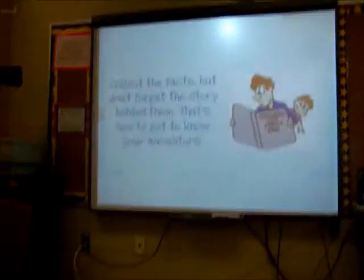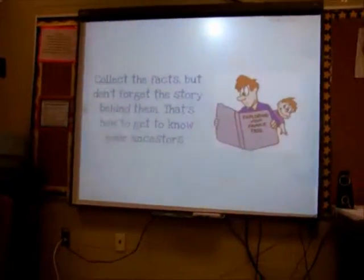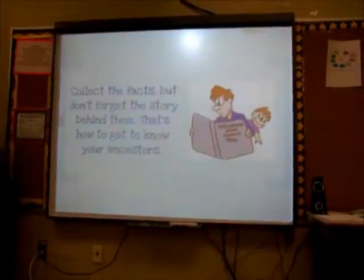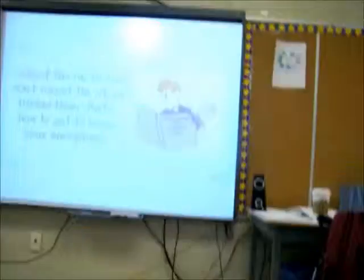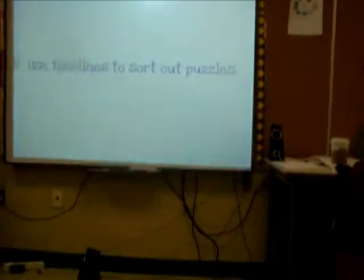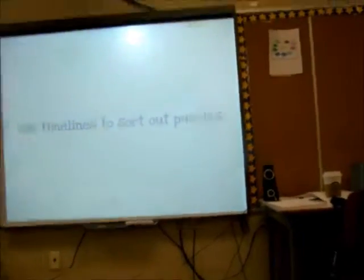A couple of tips before I finish up. Collect the facts, but don't forget the story behind them — that's how you get to know your ancestors. I'm 47 years old and I just found out a couple of months ago that my mom used to work at a soda fountain making banana splits and shakes. I thought she was kind of boring, but that's a really cool job. Use timelines to sort out puzzles — basically like a number line except with dates.